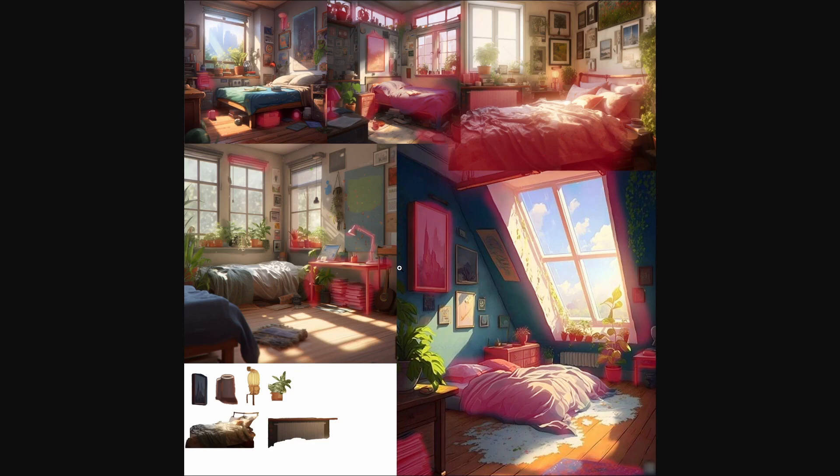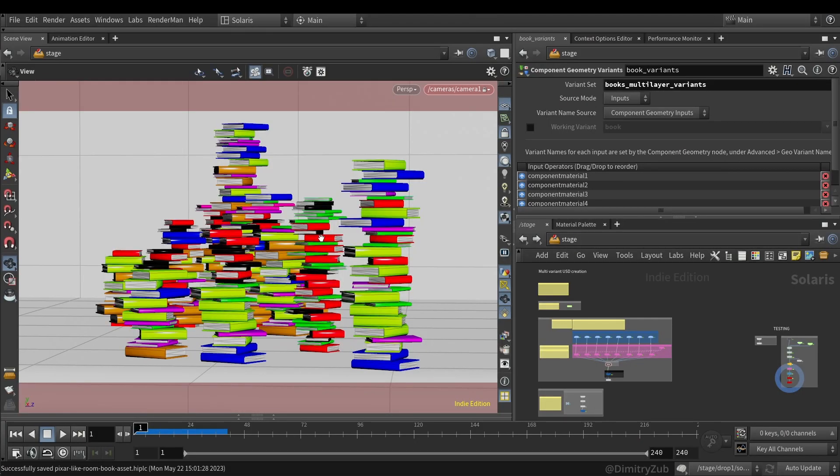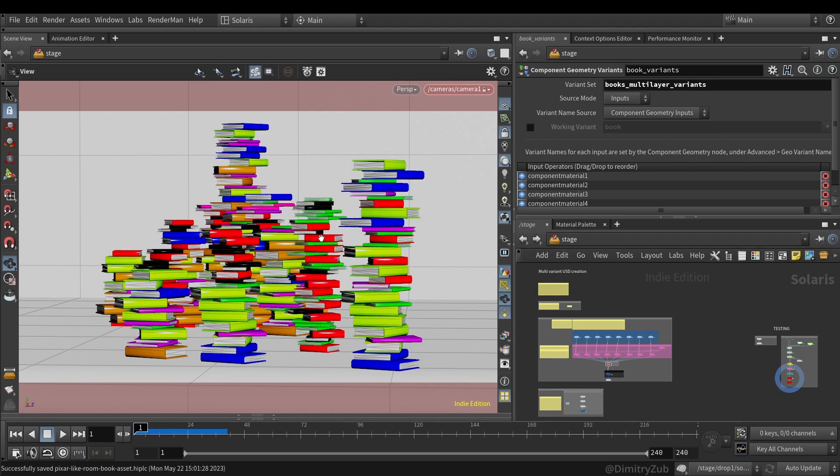So this project is to explore USD, procedural modeling creation, lighting and rendering, and I will be sharing the whole process here on my channel. This specific video will cover only book creation, which is a small portion of the project. I will cover a simple procedural book creation, adding colors, creating variants using PDG top network, and then creating variants inside USD.